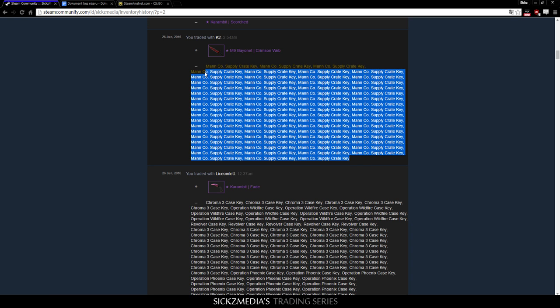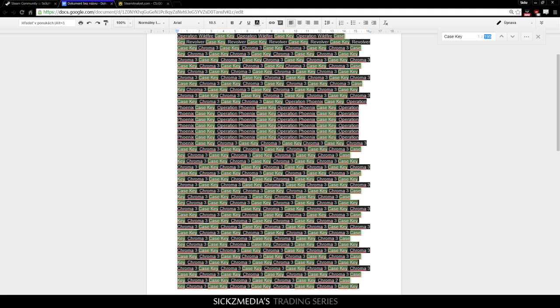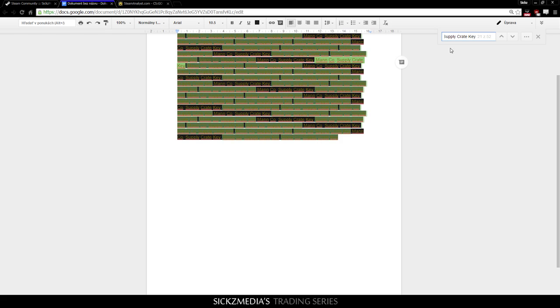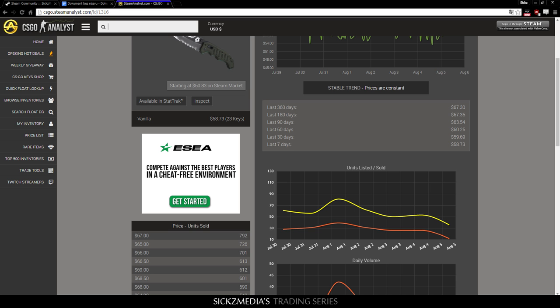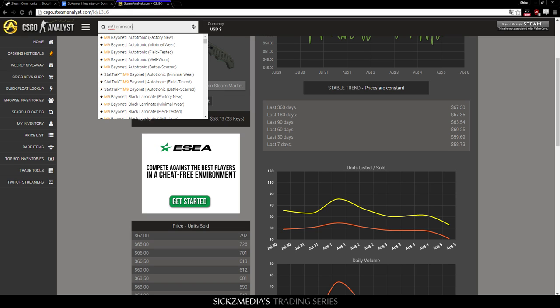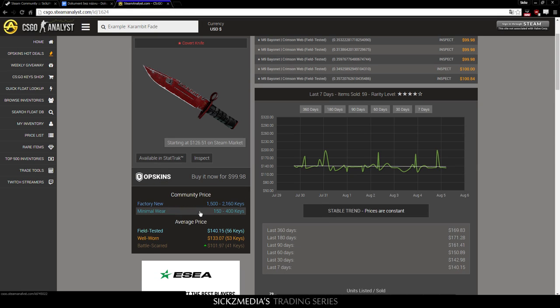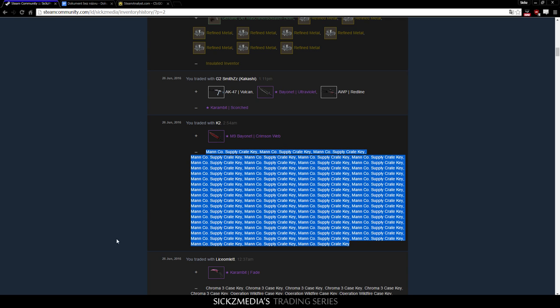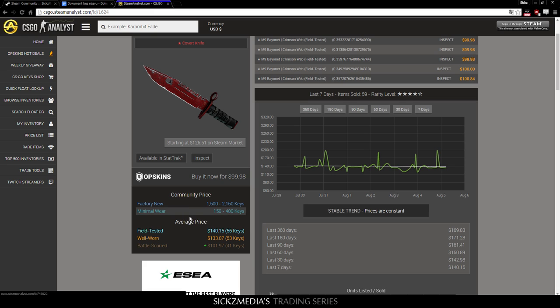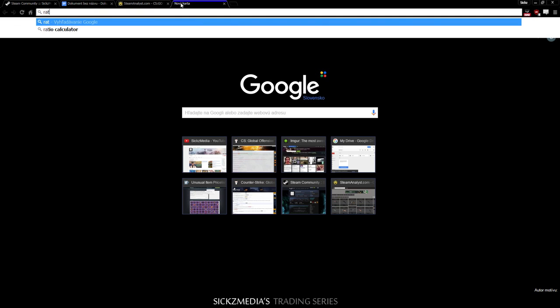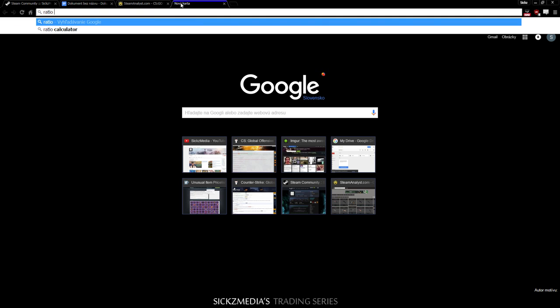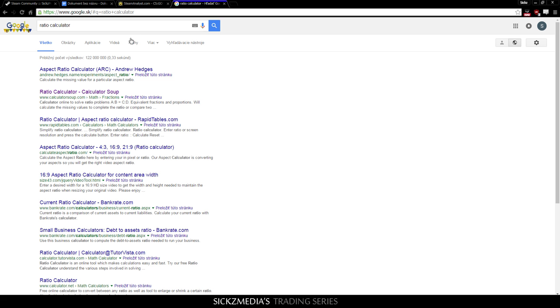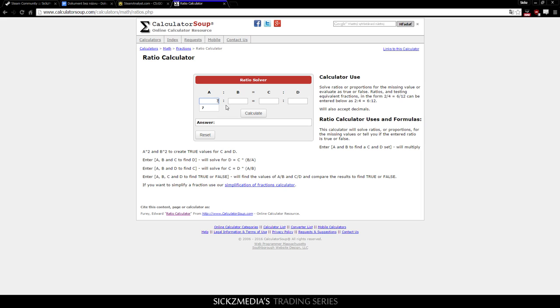So, in the next trade, I actually bought this M9 Bayonet Crimson Web for, let's see, we'll copy this thing and just paste it there. So, 52 keys. Let's see how much it's worth. So, go to M9 Crimson, and we will check the field tested version. So, 56 keys. I paid 52. So, even better. When you buy stuff with TF2 keys, you need to overpay by a lot. And people usually have this ratio of 7 to 8. I think it's 7 to 8.